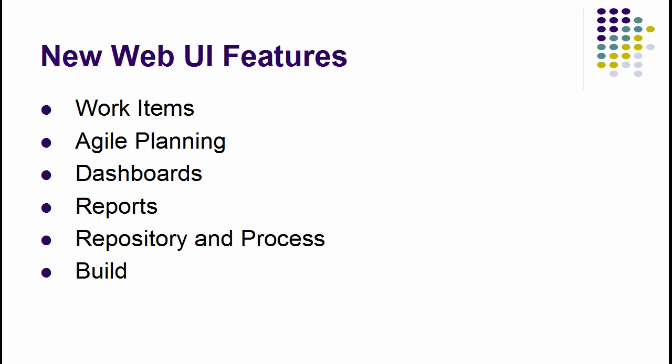The new features added to the RTC Web UI are sweeping in nature. I will now walk you through some of the most interesting ones. I will focus on the major features. A complete list can be found in the new and noteworthy document accompanying the release.